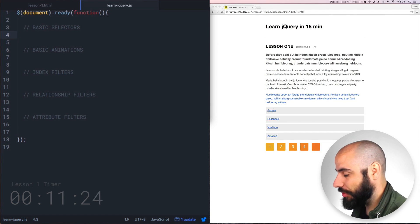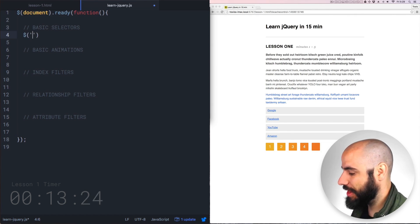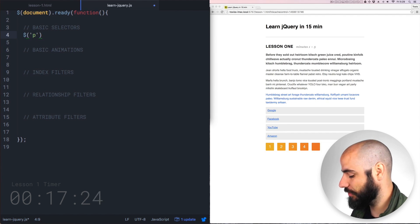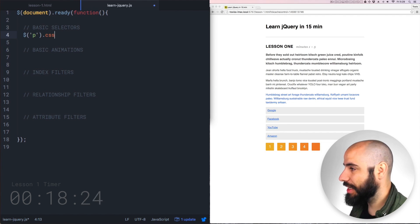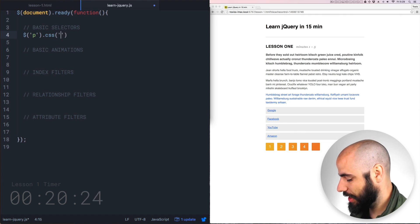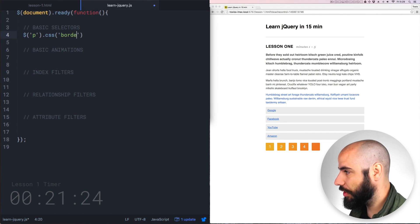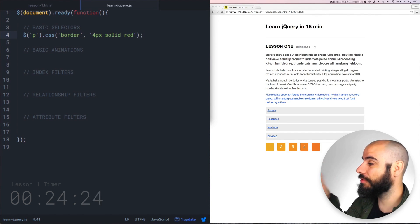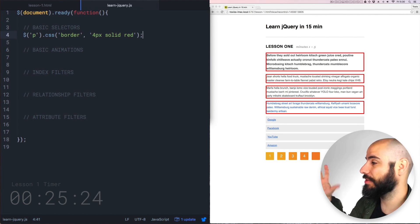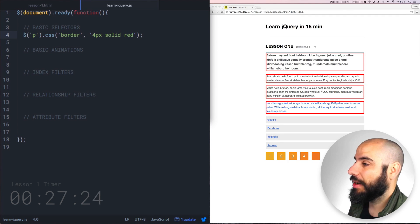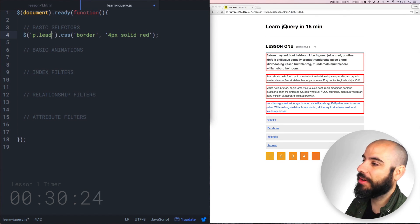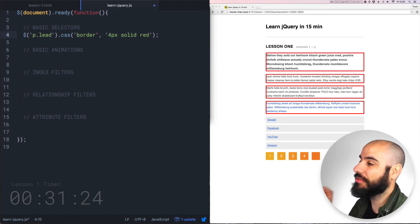For example, we're just going to start with the dollar sign and then write a paragraph. Now this is selecting all the paragraphs on the page and there's four of them. Let's write a quick CSS method to just get the border and turn it red. Now when I save this, all four of these paragraphs will just turn red because I'm using this paragraph selector tag. But now what if I want to select only the paragraphs with the class of lead?